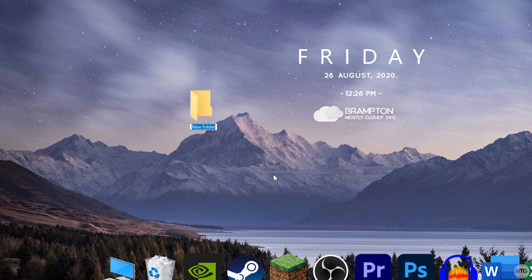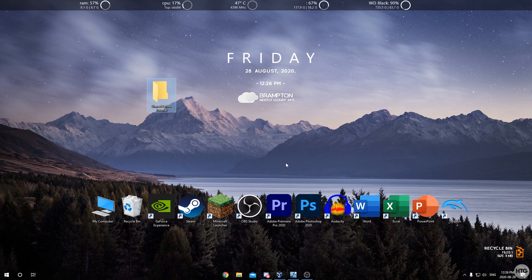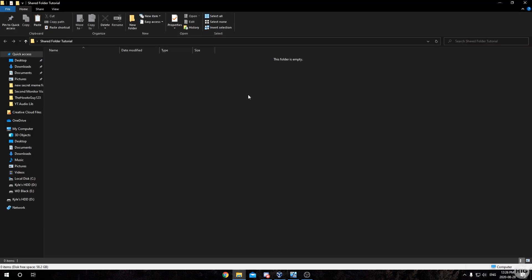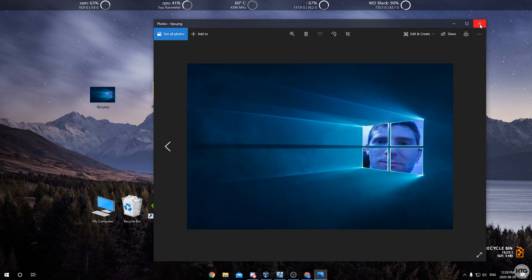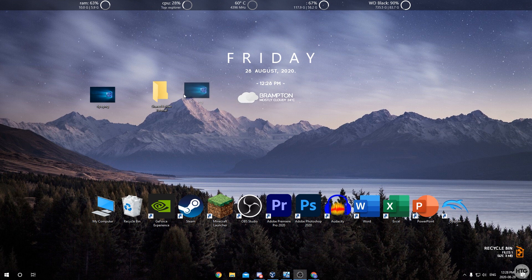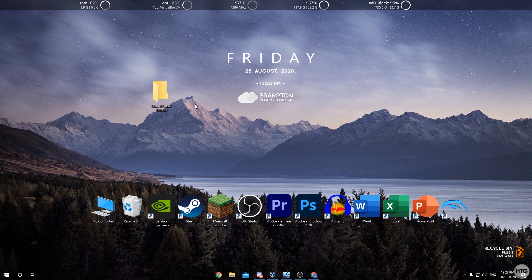You're going to want to name this folder something memorable — we'll just call it Shared Folder Tutorial. Then go ahead and put whatever files you want to transfer to your virtual machine into this folder. I just grabbed an image and I'm going to transfer it to the virtual machine, so I'll go ahead and put it into the folder we just created.